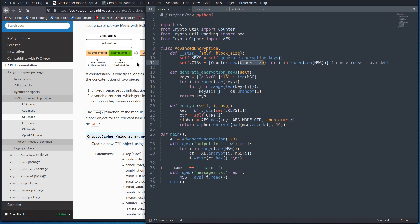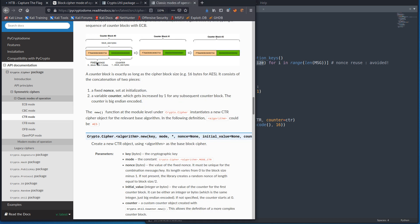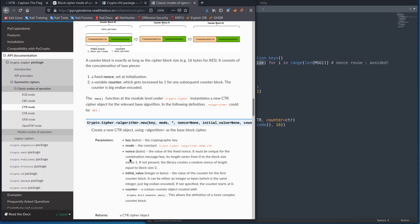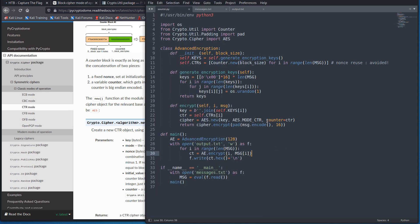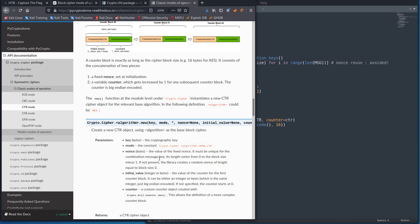So essentially what we have is we don't have any nonce. And if you look here, if we don't give it a nonce value in the initialization, it creates a random one. But we didn't leave any room for a nonce. Our counter is the whole block. So essentially what we have is a block of all zeros with a one. The next block will be all zeros with a two. The next block, all zeros with a three, right? Because there is no nonce.